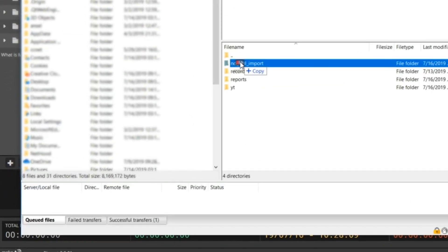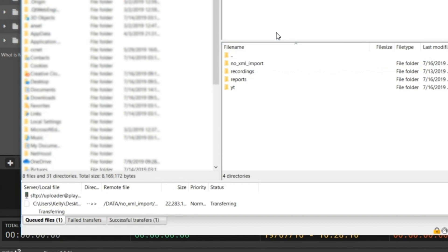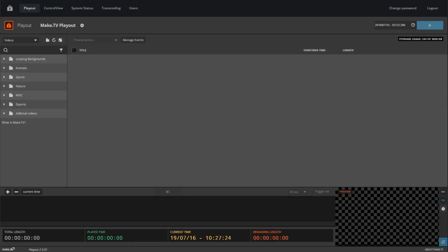Once you're logged in, simply click on the data folder and drag your video file into the no XML imports folder. Once your file is finished uploading, it will show up in your playout library.